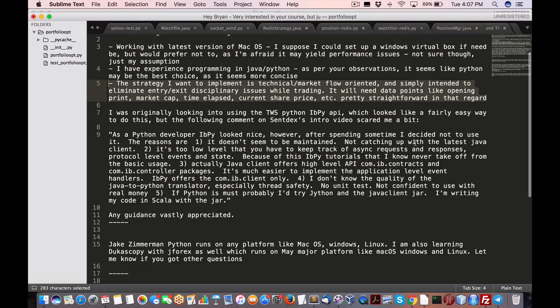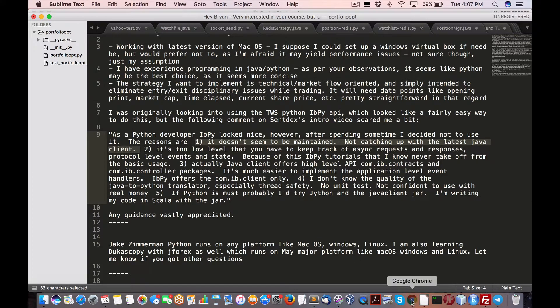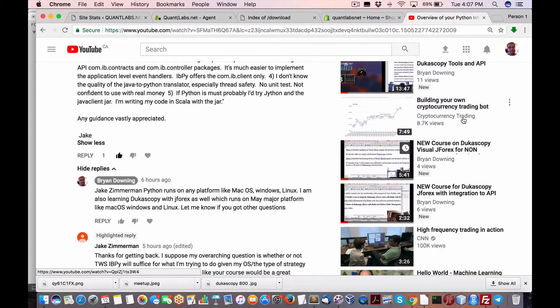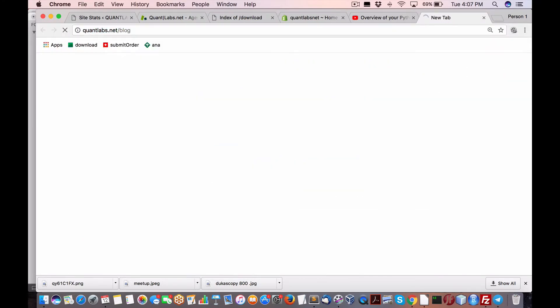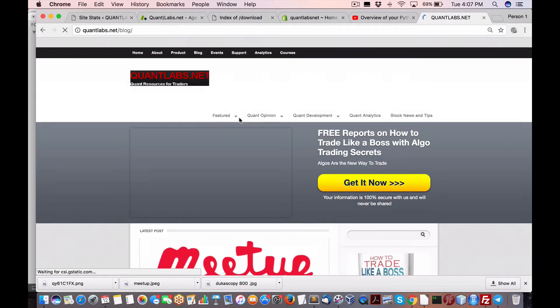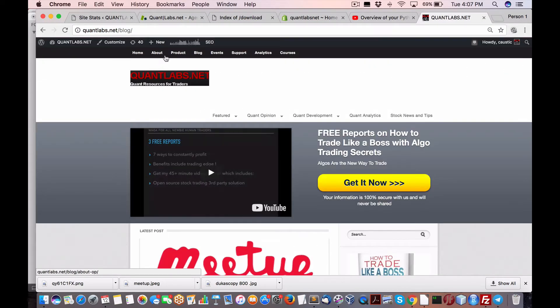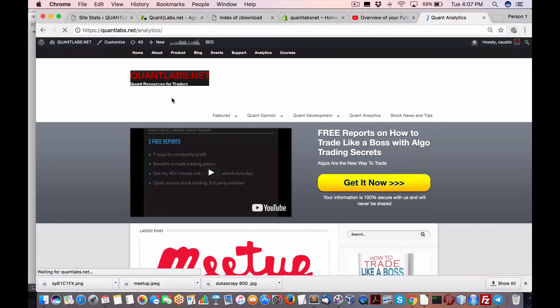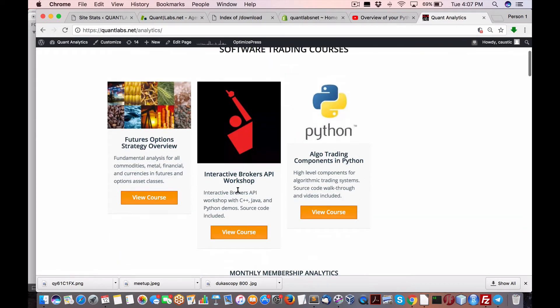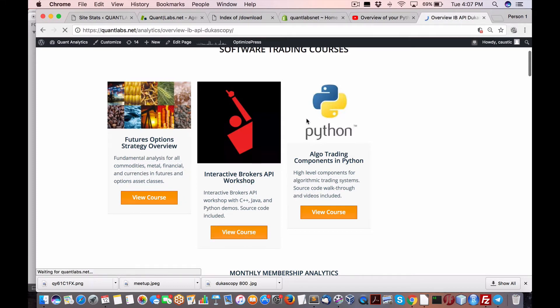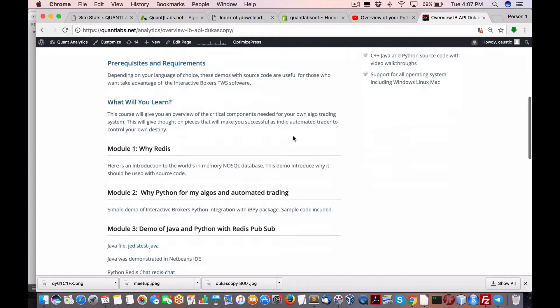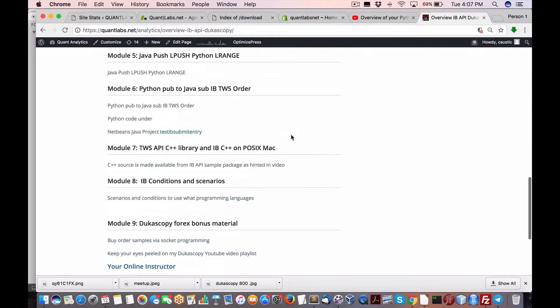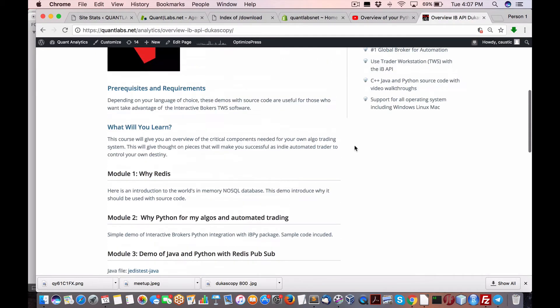This is the problem with these things. Not catching up with the latest Java client, which is again, true. If you go to my courses, I do have an entire course built around Interactive Brokers. I do have an entire Interactive Brokers API workshop that really focuses on execution orders and so forth. You can always go to that, check that out.